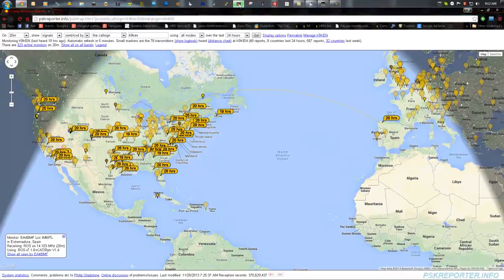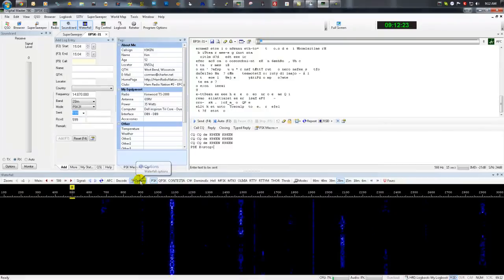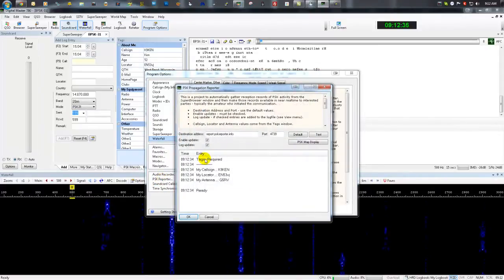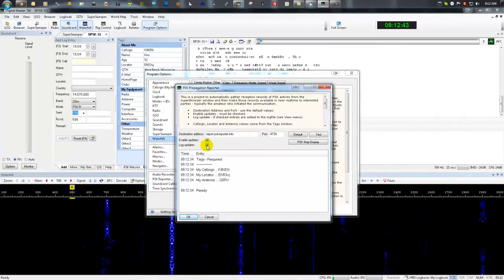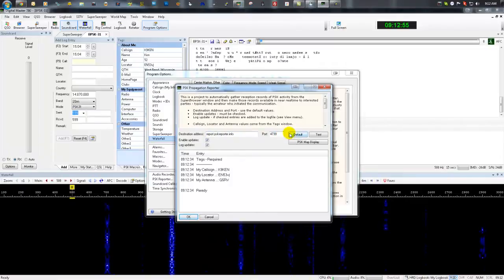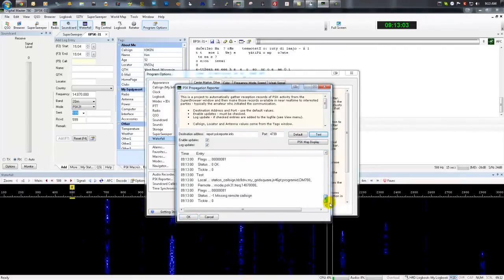Let's go back to the Ham Radio Deluxe page, the radio control page, and set this up. Go back to the DM780 window, come down onto the Waterfall toolbar, and you're going to see Options — give that a click and another box will pop up. Come down to PSK Reporter and give that a click. You'll see two options: Enable Updates and Log Updates. You want to make sure Enable Updates is checked. If you want to log your updates, that's cool — it's personal preference. The address and port should be filled in by default; you shouldn't need to mess with that at all. There's also a test button which you can run, and it'll show you in the bottom window if everything was successful.